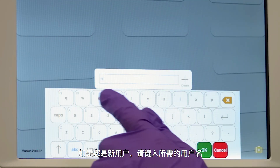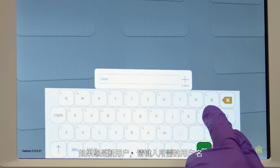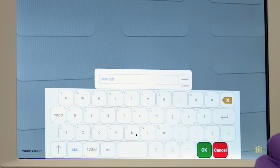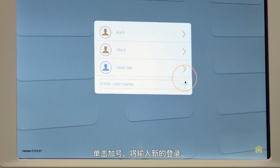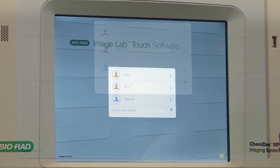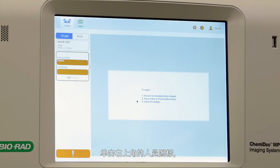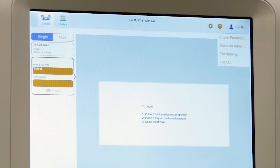If you're a new user, type the desired username, click the plus sign, and the new login will be entered. Administrative controls can be set by clicking the person icon in the top right-hand corner.